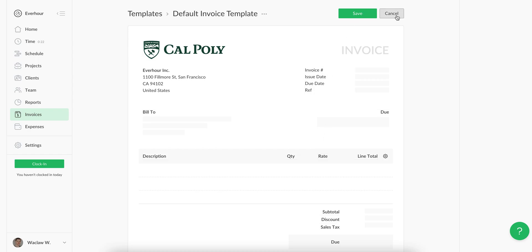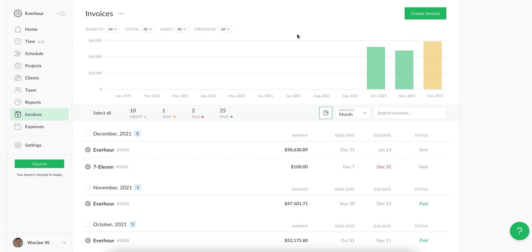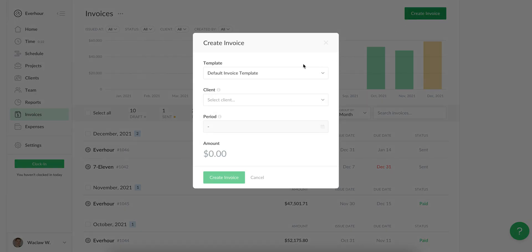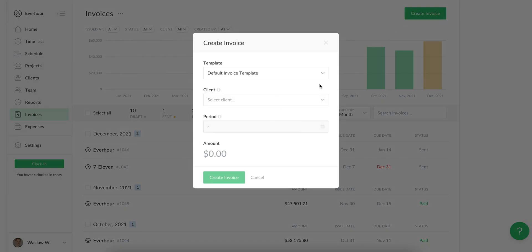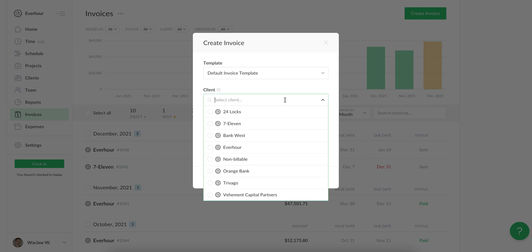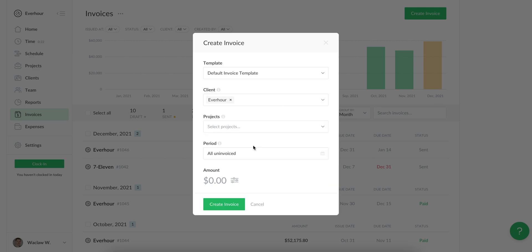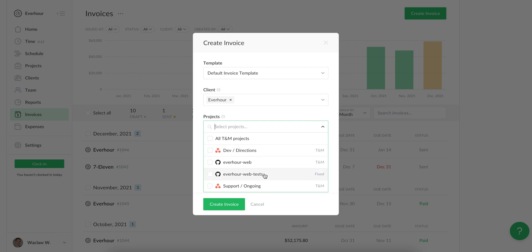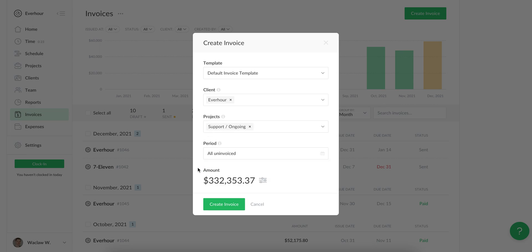After you enter your settings and create at least one template, you can create your invoice. Here you choose the template to use, select a client, and then you can choose what projects you'd like to include on your invoice. Currently we have two types of projects: time and materials, and fixed. It's impossible to invoice them all together, so let's first make an invoice for the time and material project.